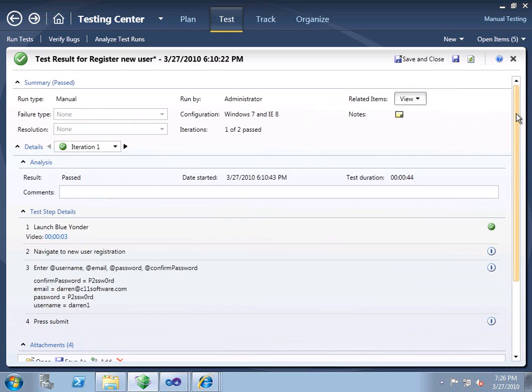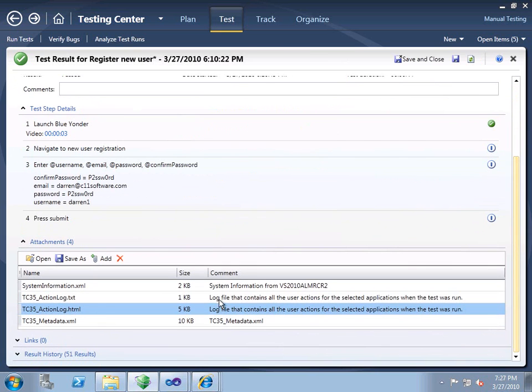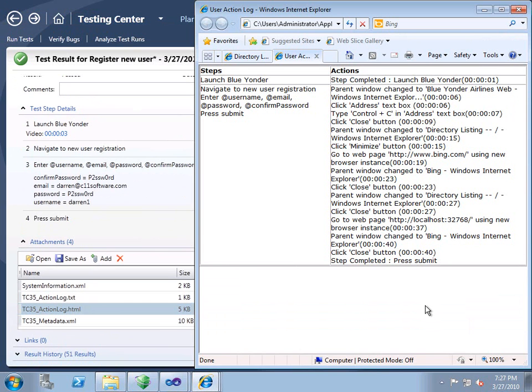Included with the results of any manual test is an action log. This is literally a step-by-step account of everything that we did — every key that we pressed, every mouse motion that we made. We can take this script or this log and create an automated test from it.